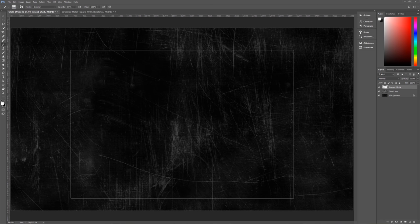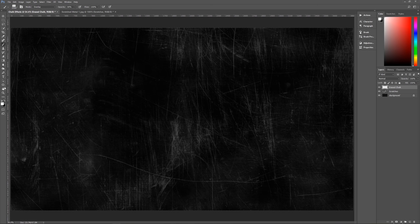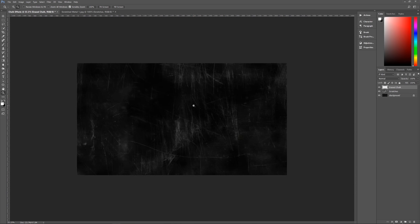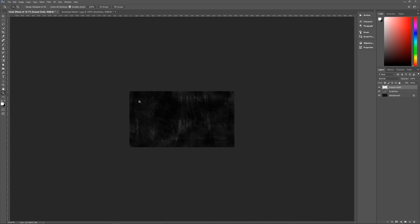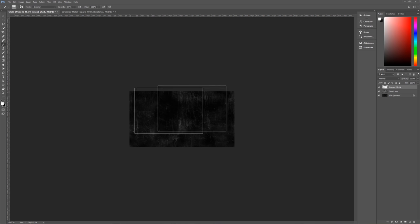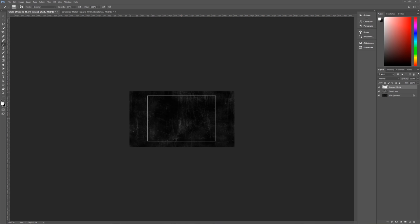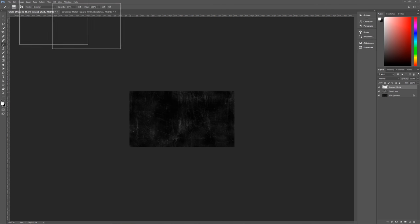Zoom out a little using the Zoom tool — hold Alt and click to zoom out so you can see the workspace surrounding the image. Then go back to your brush tool. Make sure the blend mode is set to Overlay, opacity is 30%, flow is 100%, and the brush size needs to be 4300. Use the right bracket key to increase size and the left bracket key to decrease it.